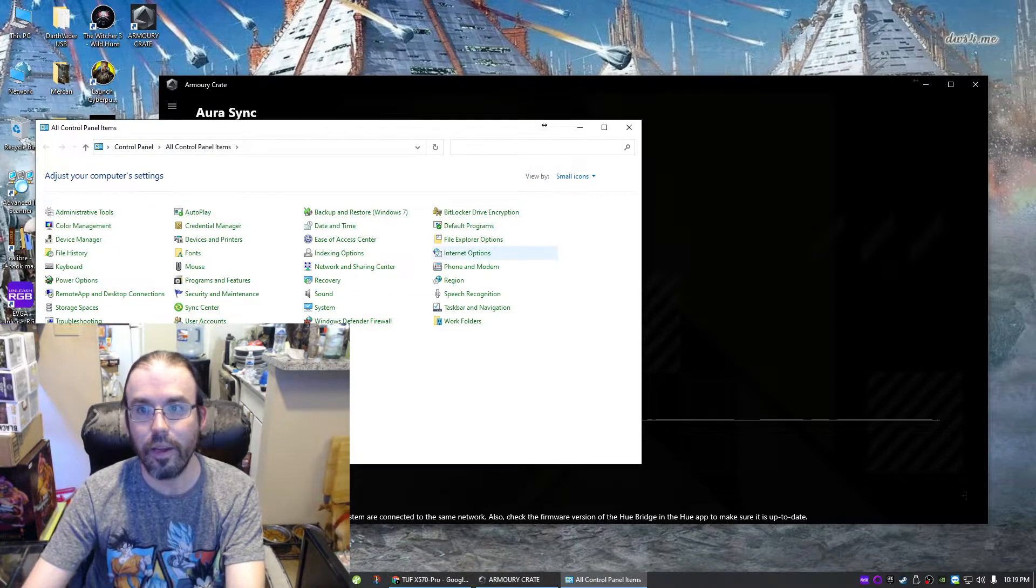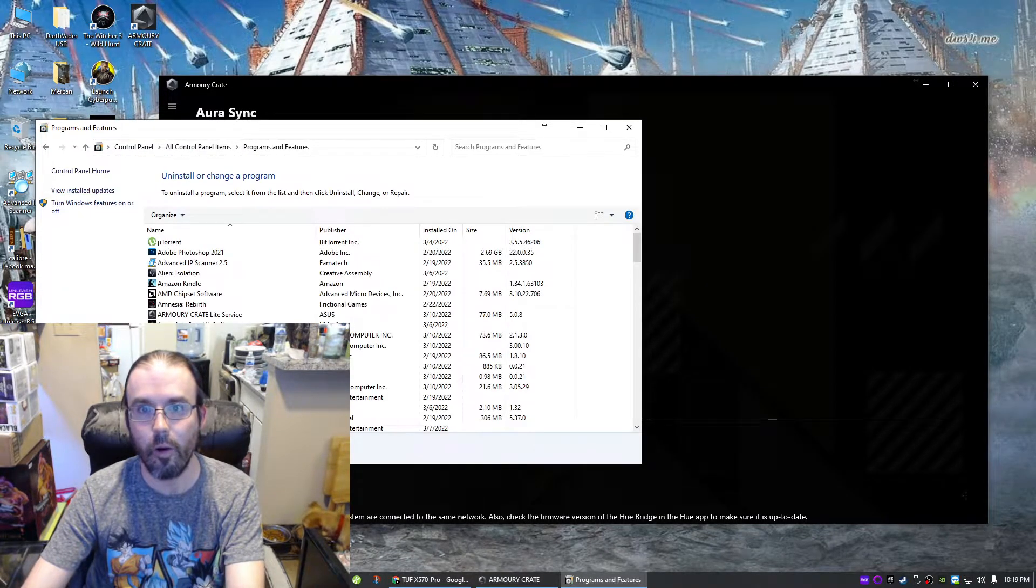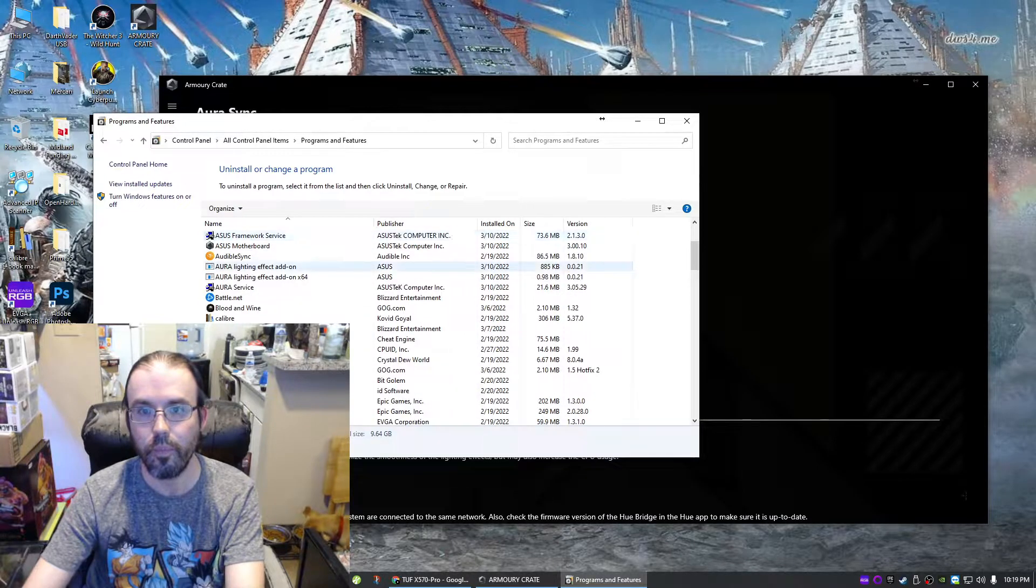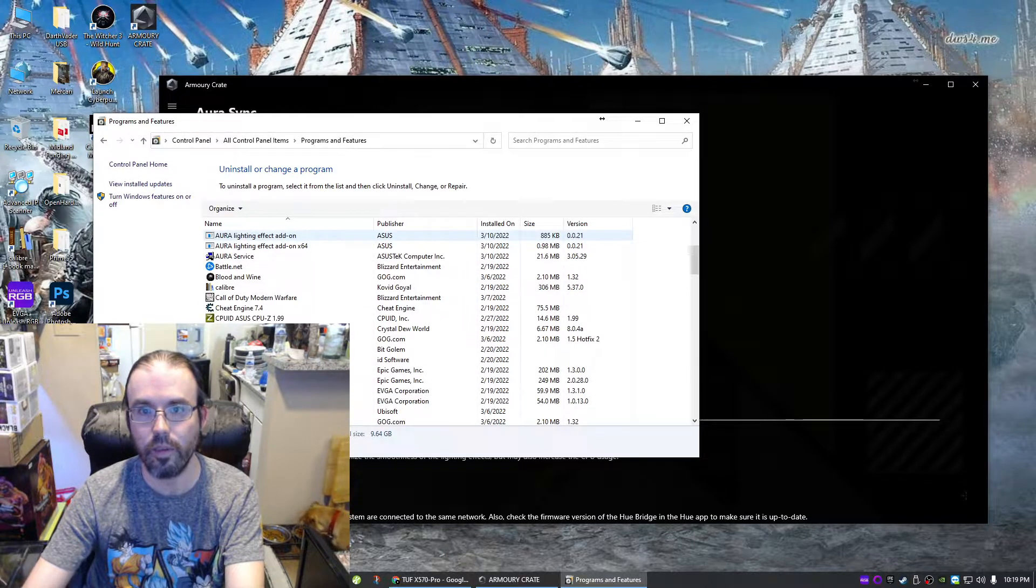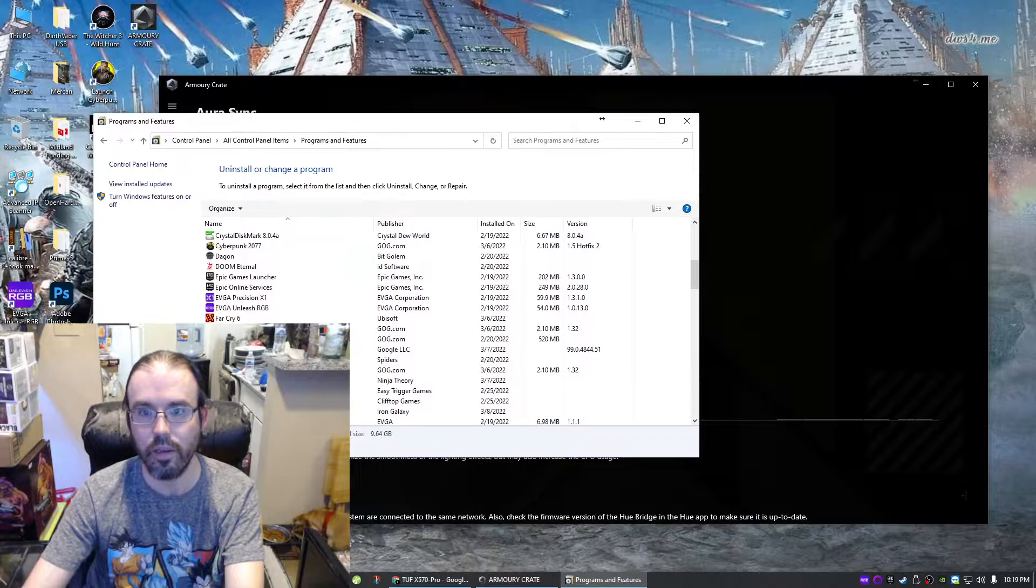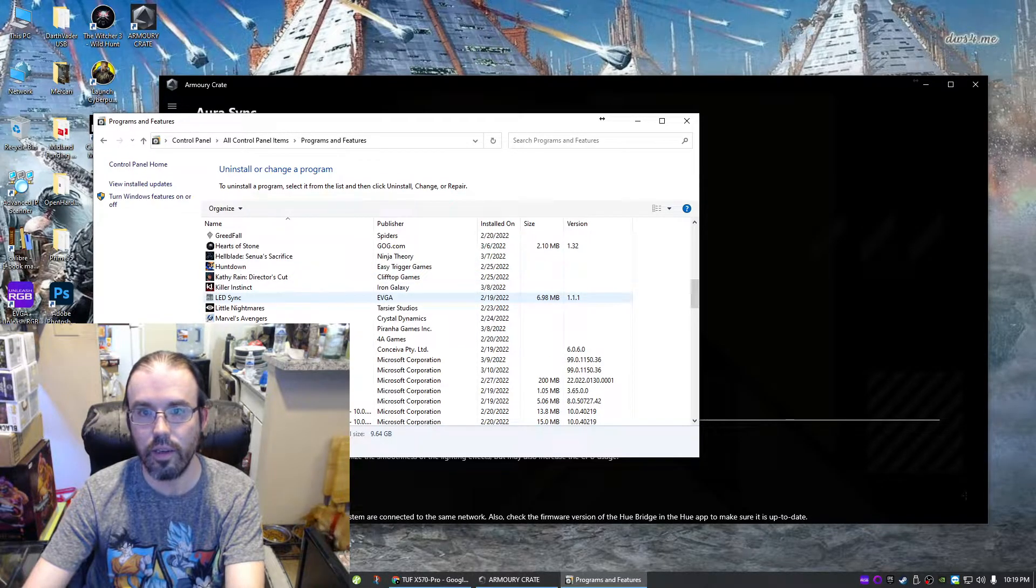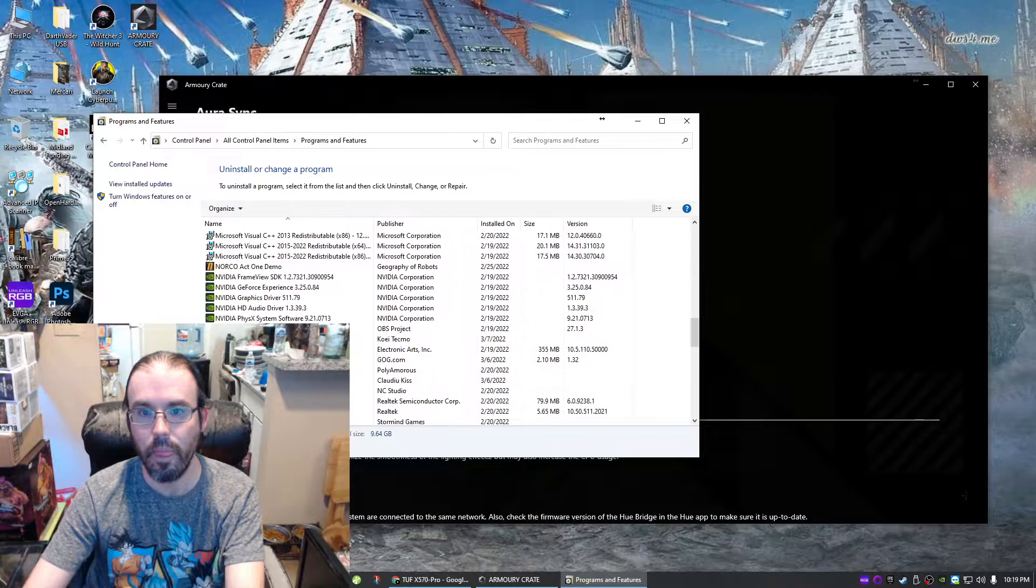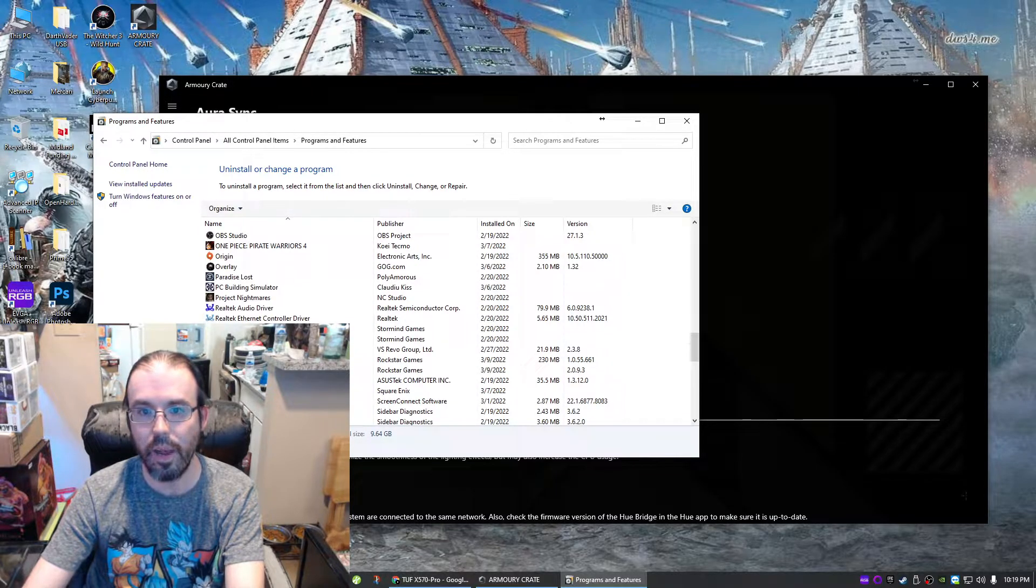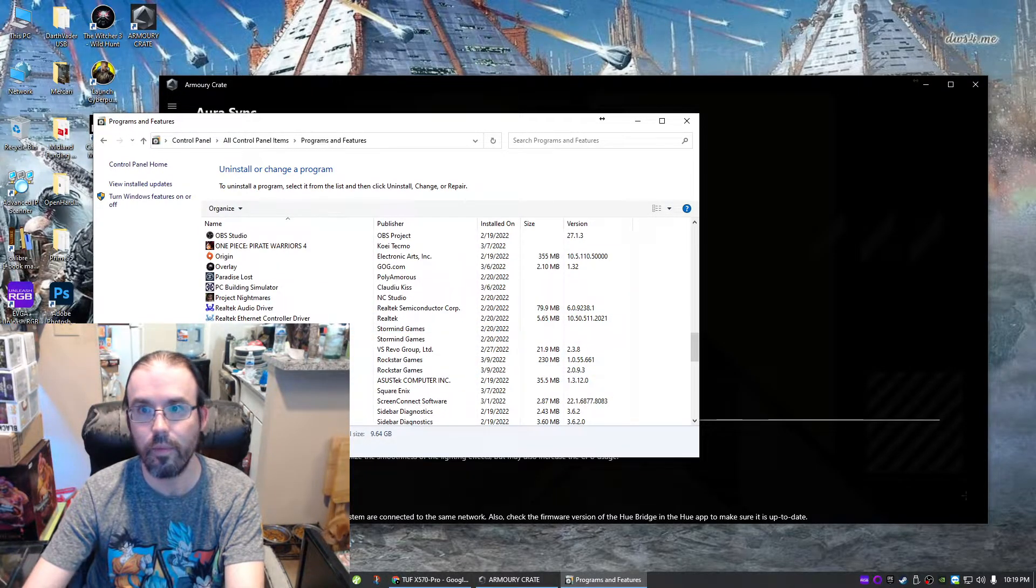Oh, another fun fact: ASUS also installs... let's see if it decided to put it back there since I did update Armory Crate. So the Aura Lighting Effects, of course that's fine, we don't want to touch that. LED Sync, that's EVGA stuff. Okay, so it didn't put it back. Now the ROG Live Service, you do need that.